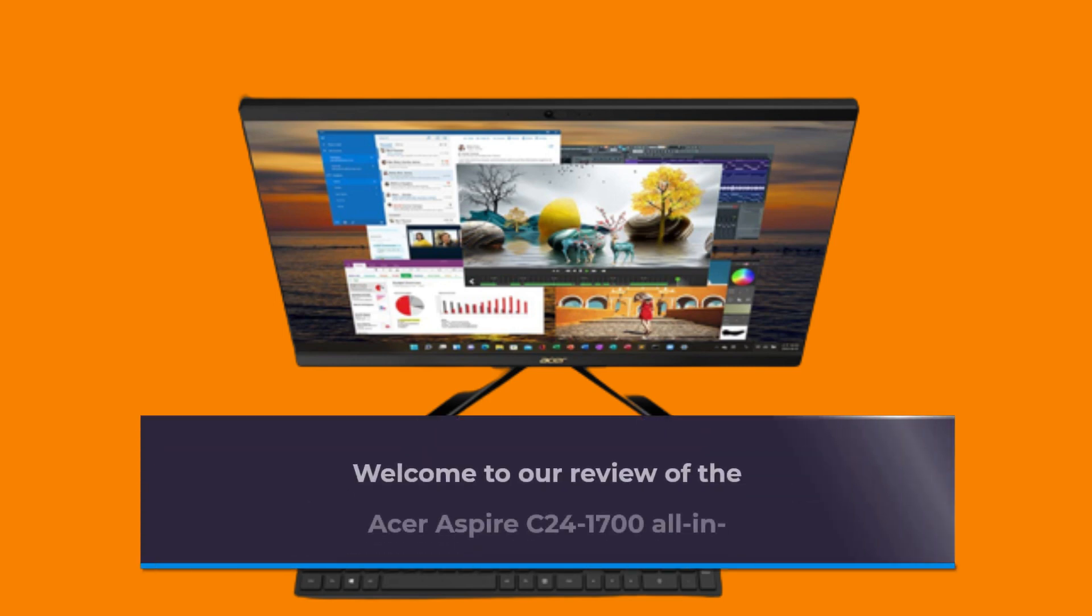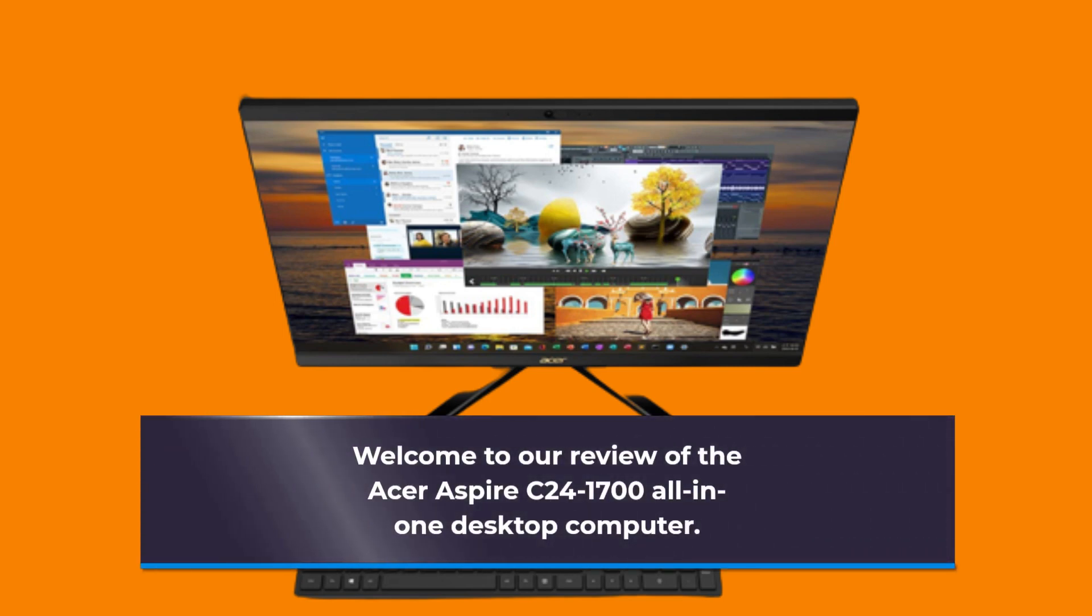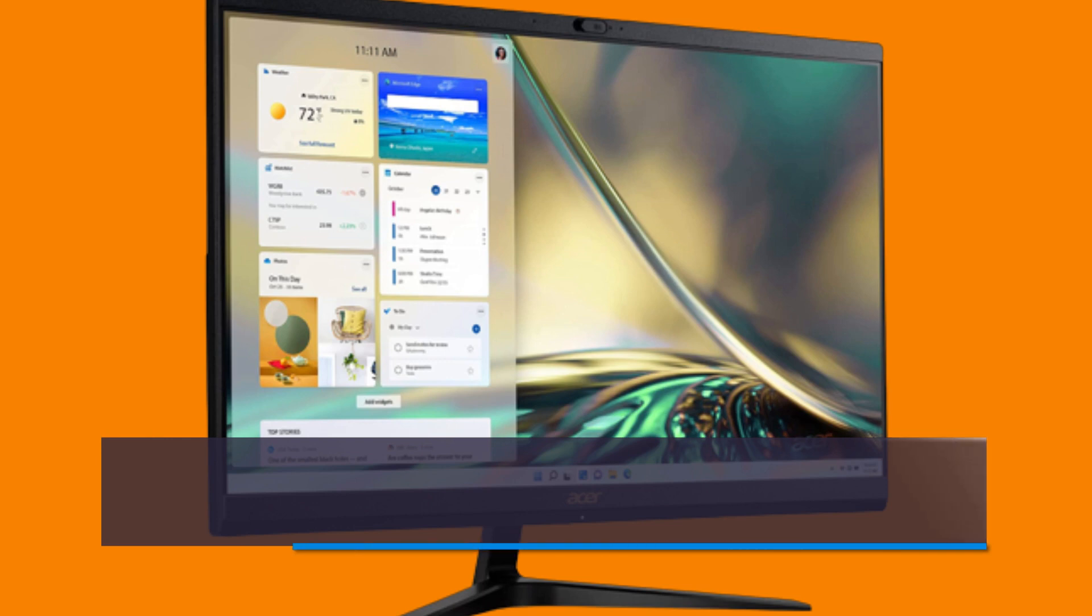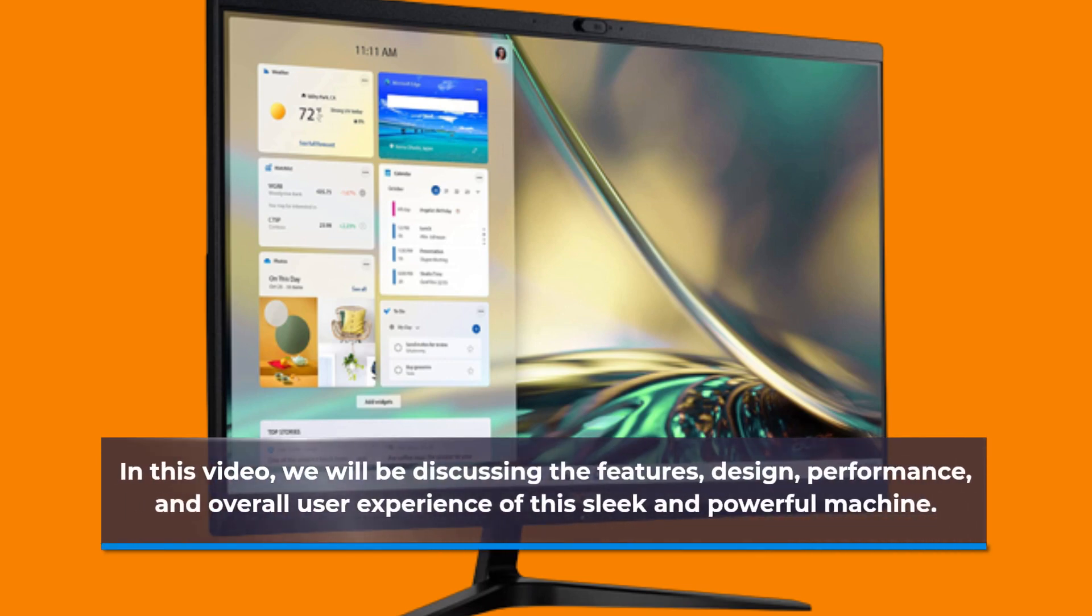Welcome to our review of the Acer Aspire C241700 all-in-one desktop computer. In this video, we will be discussing the features, design, performance, and overall user experience of this sleek and powerful machine.